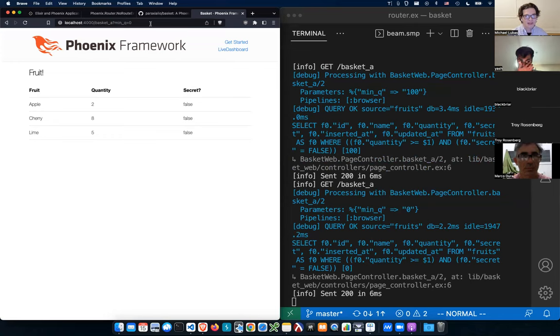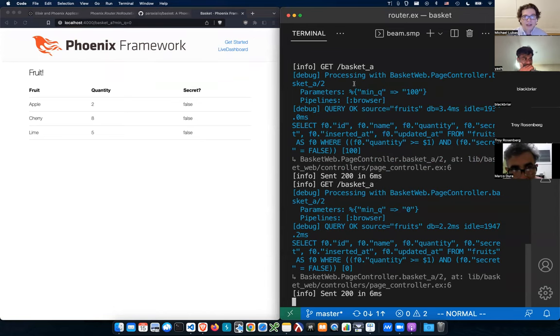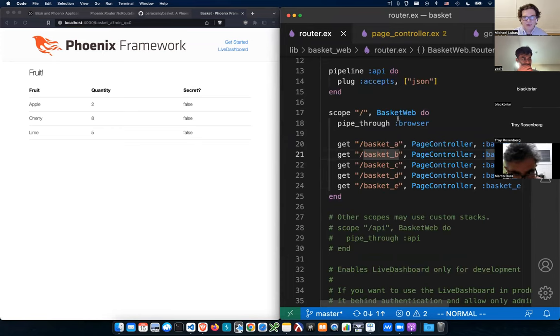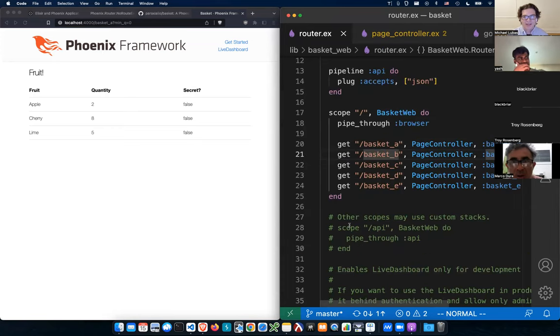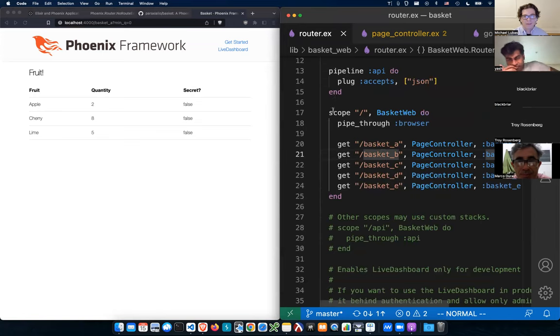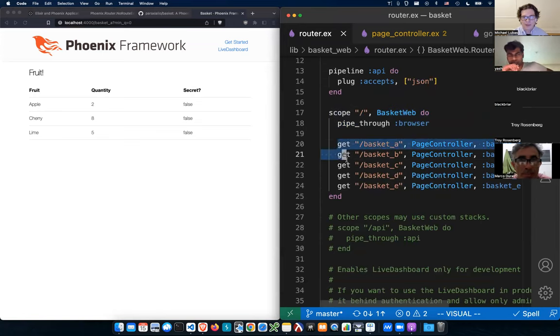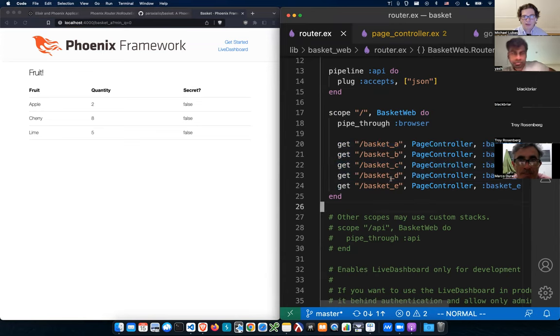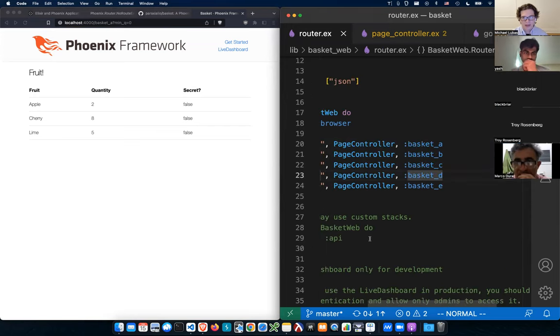And then I'm going to use that to show you how like Ecto does things securely. So when I read the source code of a Phoenix application, I like to start with the router just because that's where everything is kind of organized at the top. So very simple. We have our router here and then we have, you can see one, two, three, four, five different endpoints. So they're all kind of like basket underscore and then a letter and all of these go through to the page controller. So I'll show you that code next.